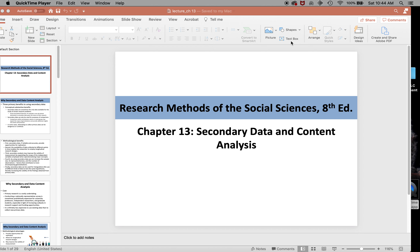Short chapter today. We're going to tackle chapter 13: Secondary Data and Content Analysis.